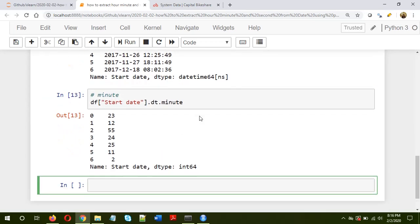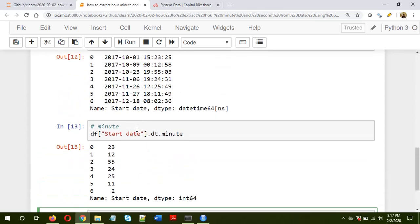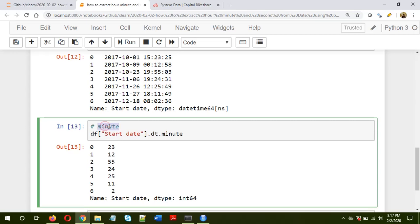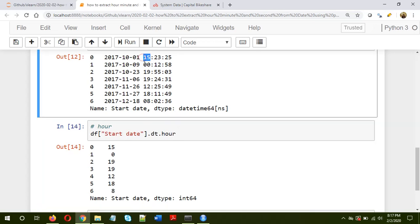Okay, so as you can see the minute information has been extracted. Actually, it should be hour first, so hour. So we have extracted the hour information: 15, in this case it's 0, 19, 19, 12, 18, and then 8.